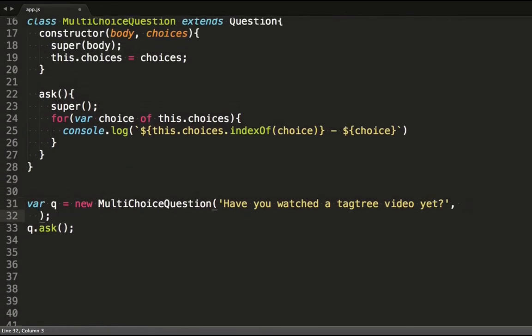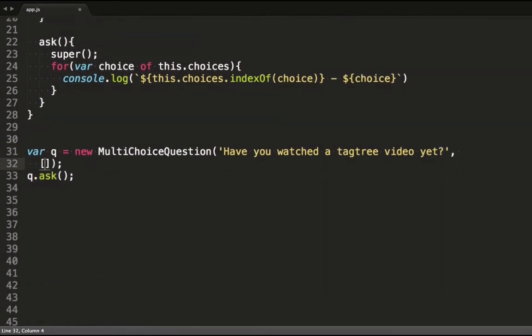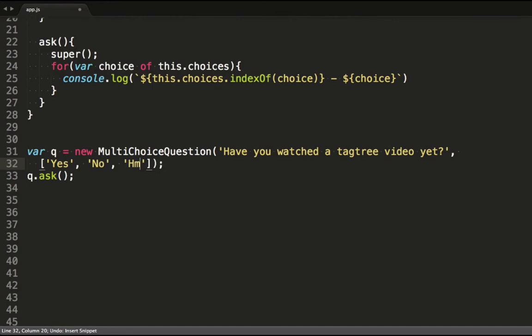Lastly, we pass some options to this function in an array. Let's go with yes, no, and hmm not sure.